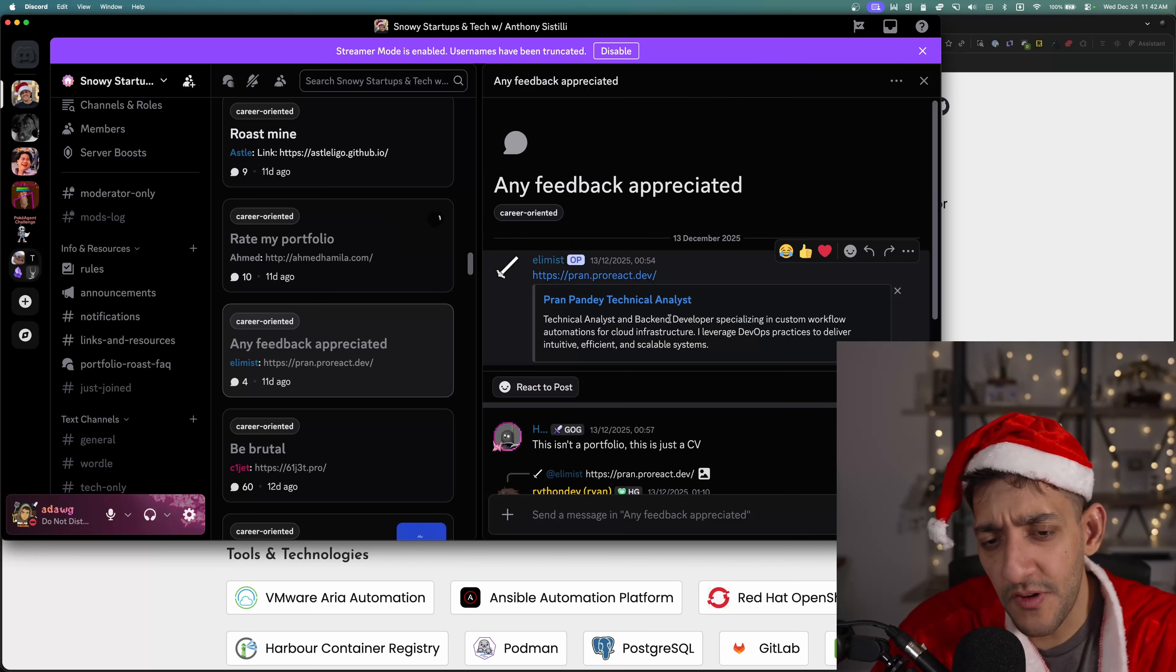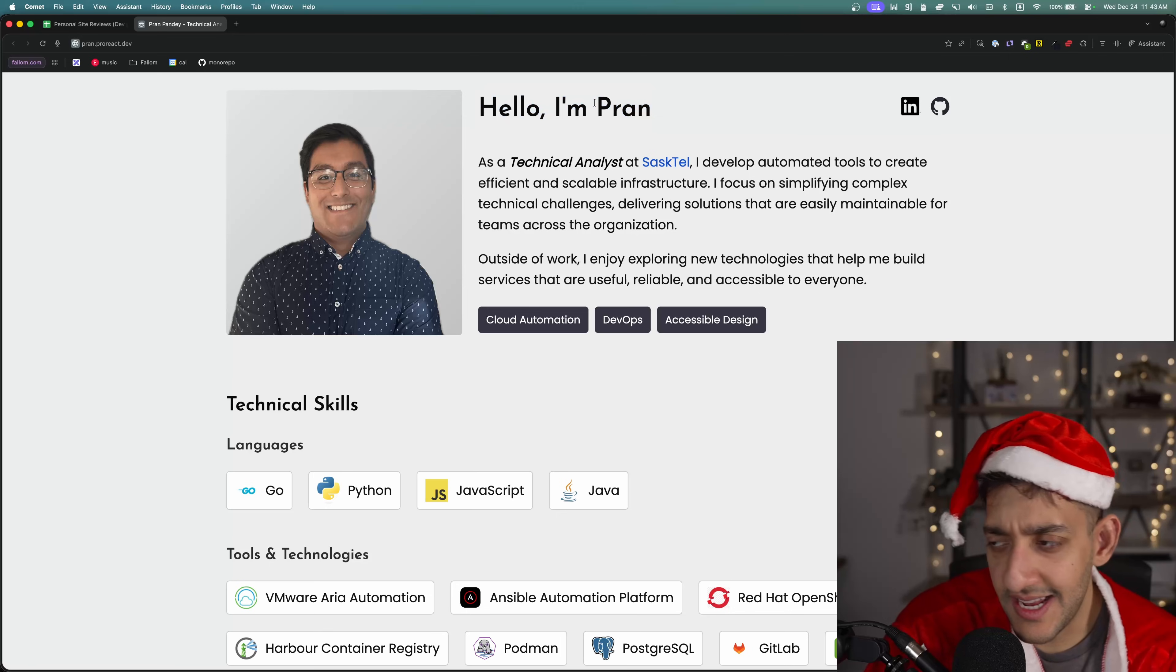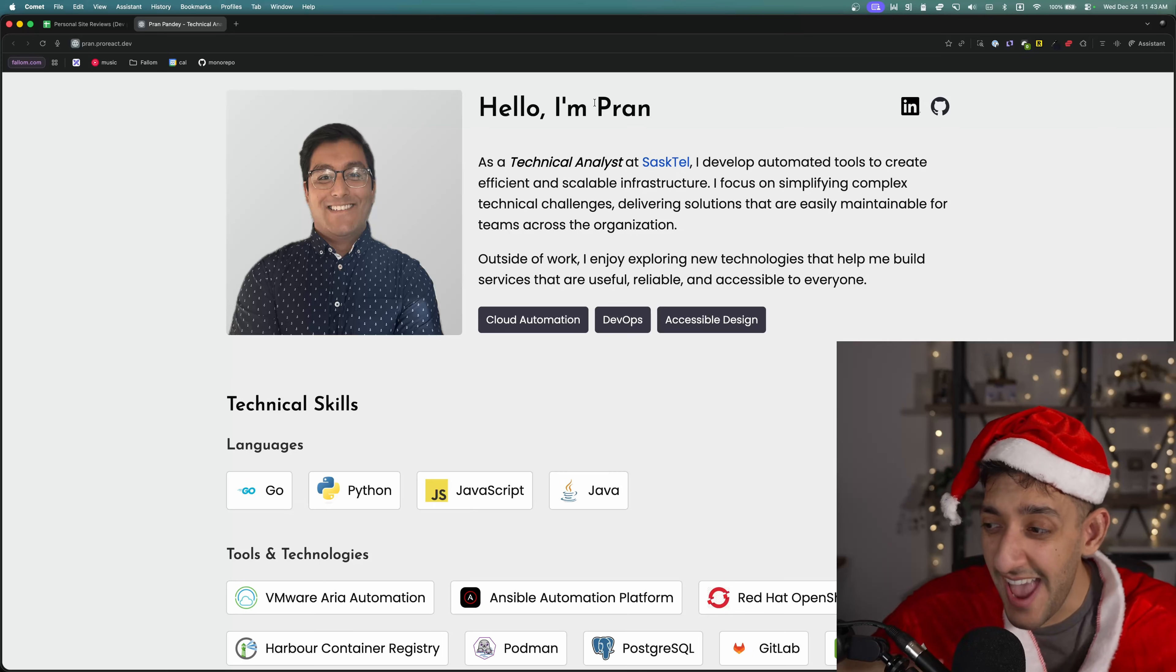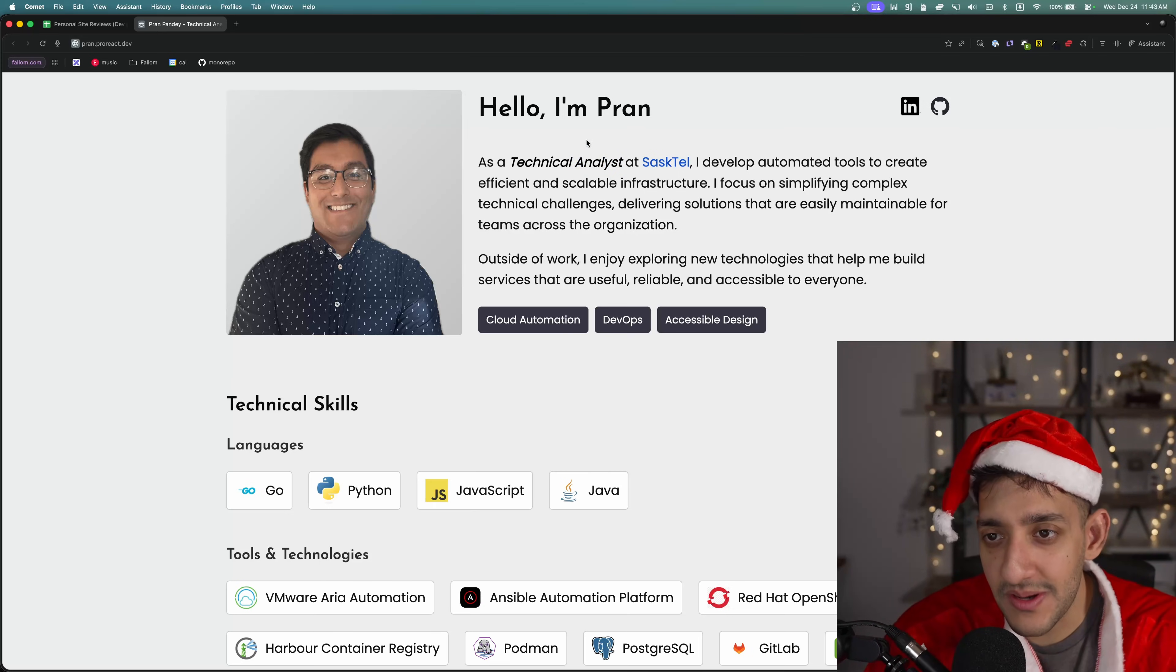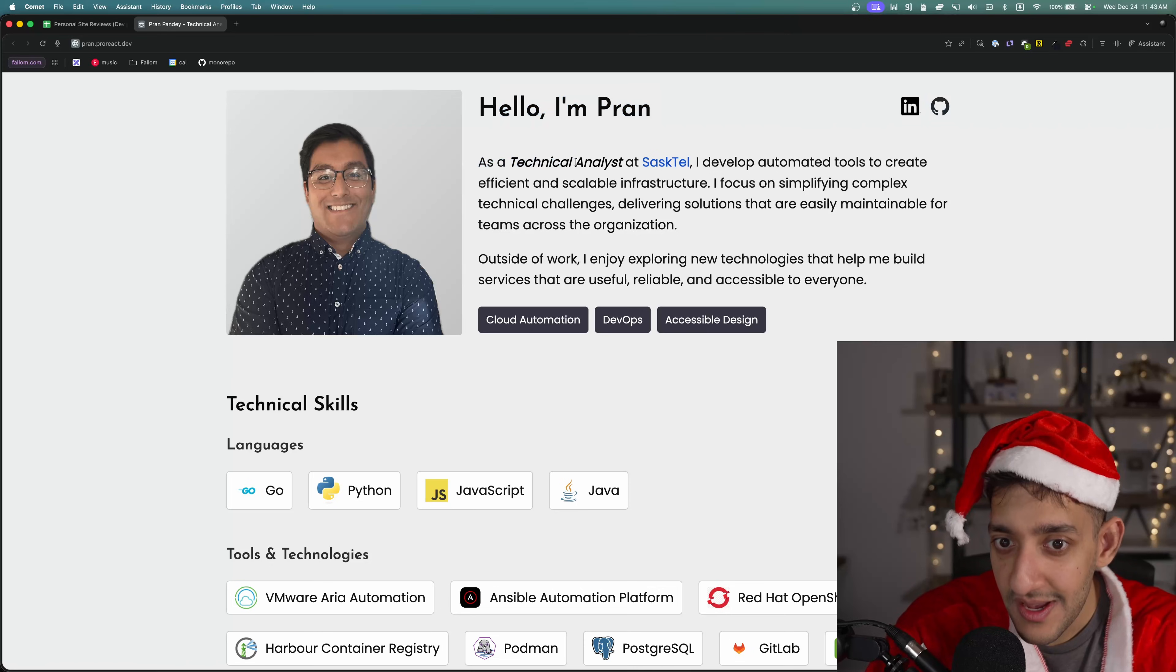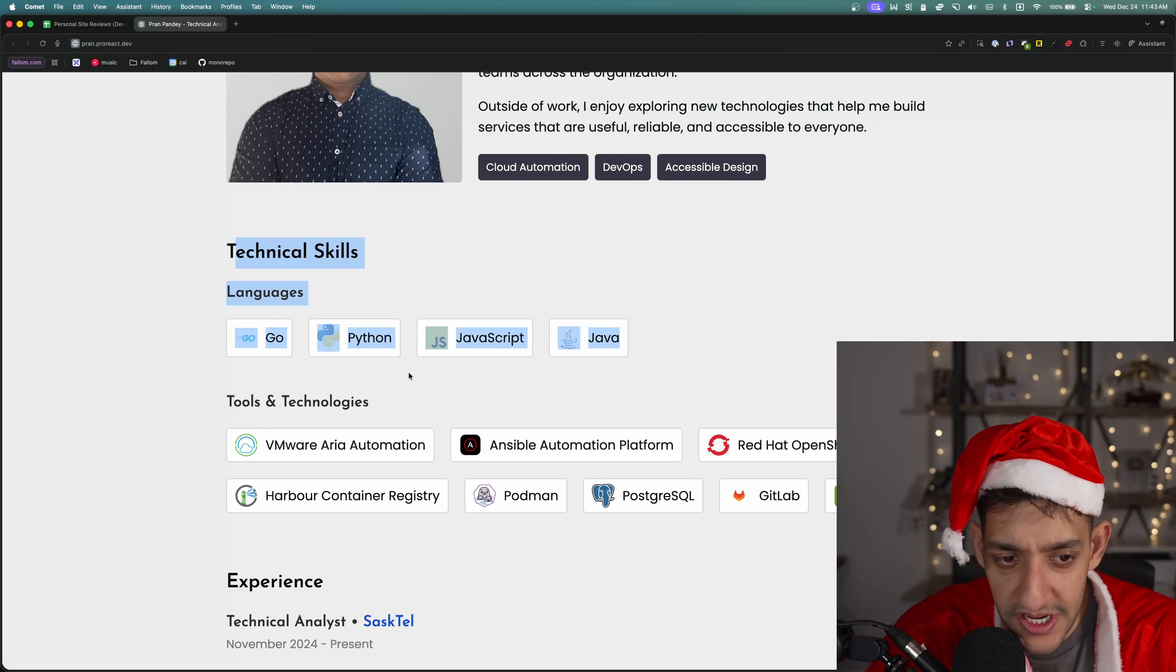This next portfolio is particularly interesting because people in the comments when they roasted it said, this isn't a portfolio, it's just a CV. I can tell that somebody submits their portfolio without watching any of my videos because I think in almost every single video, my biggest complaint is I do not know where the person is based in. The top section for your portfolio should contain your name, your explicit role, some indication of how much experience you have and where you are based in.